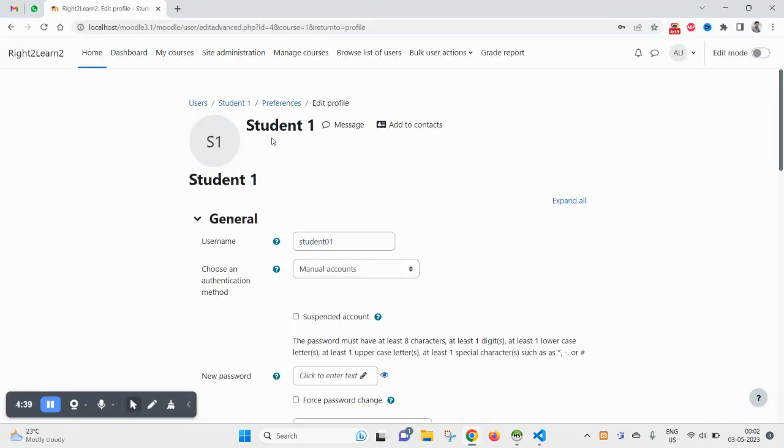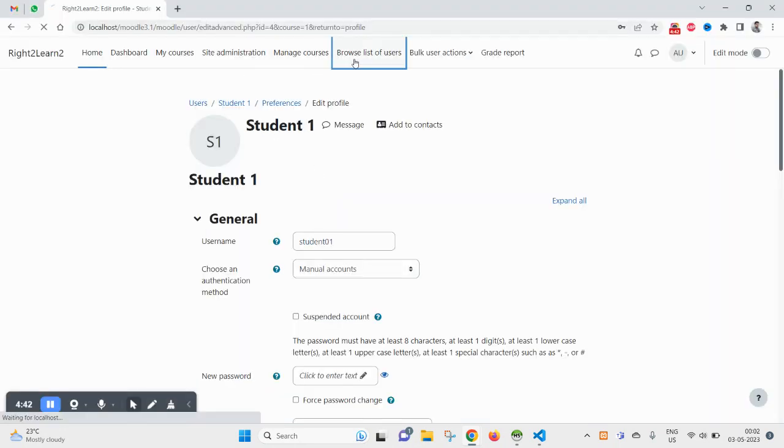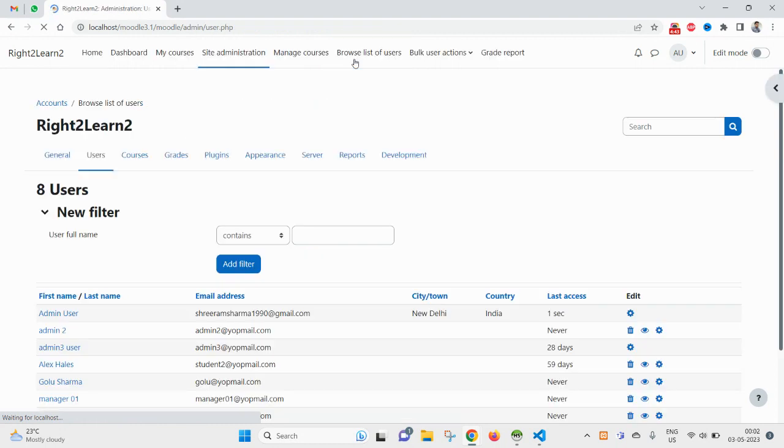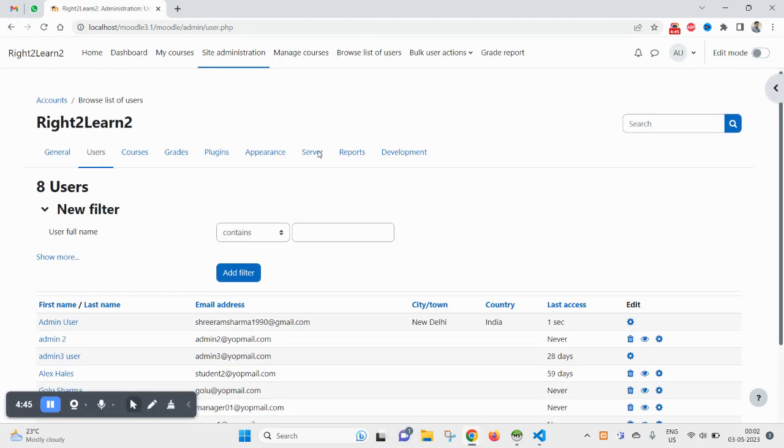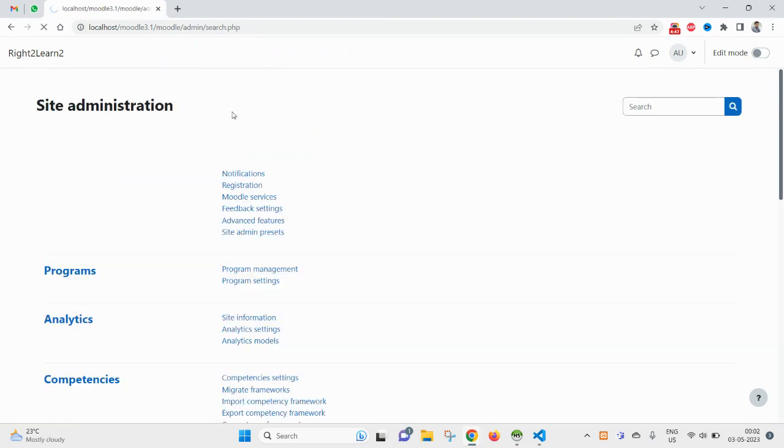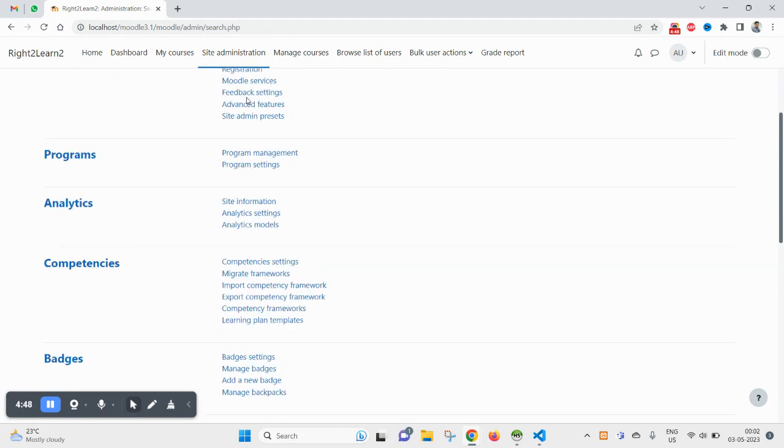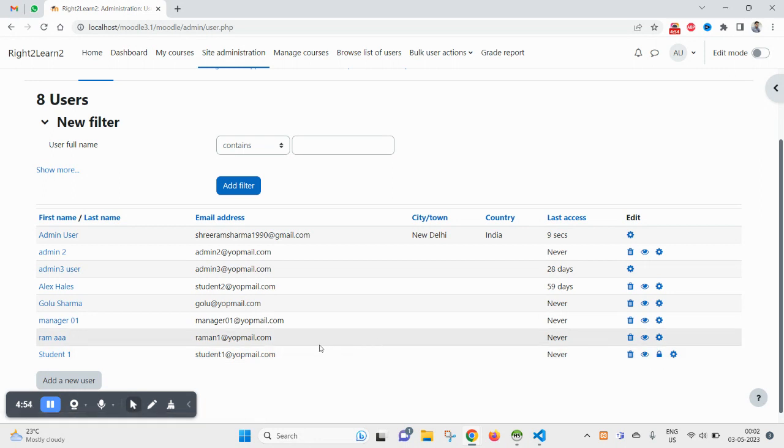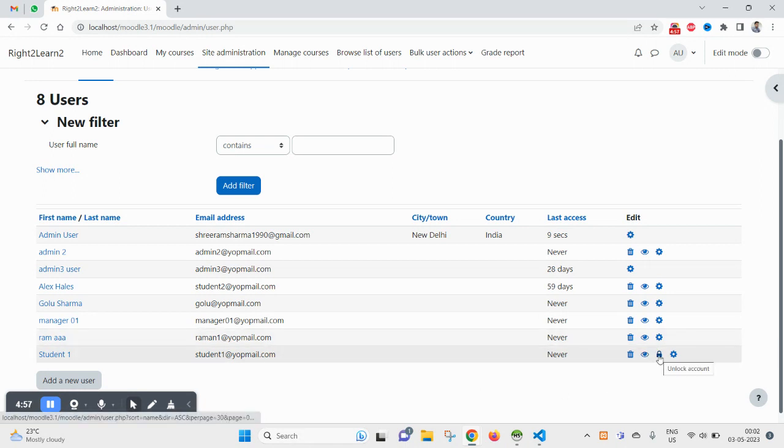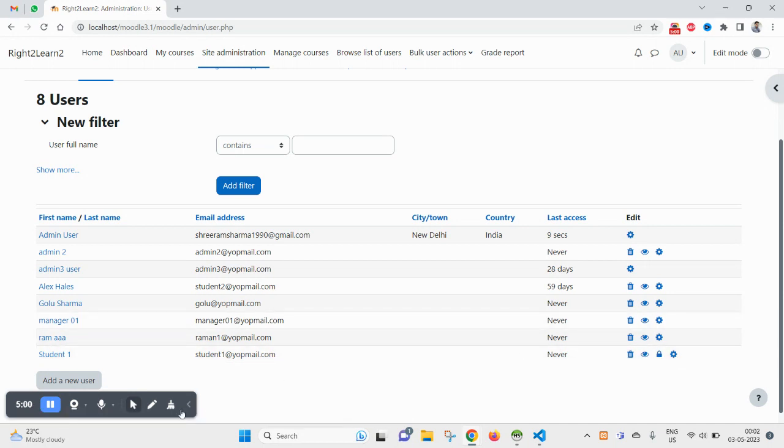So let me come to the user listing page and see if there is any change. So the moment you come to your user listing page you will find that your username is locked. Here you see your account is locked.